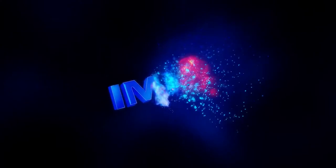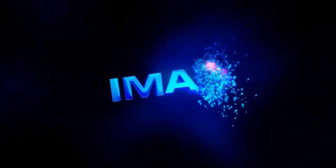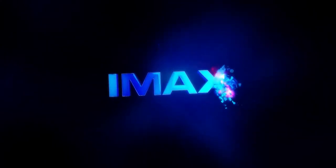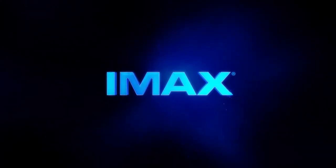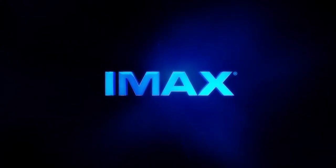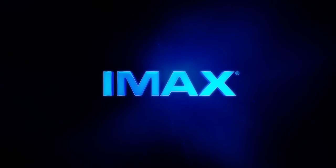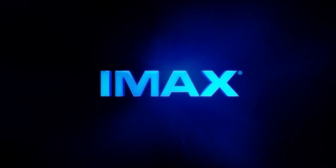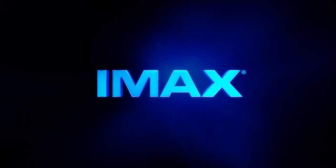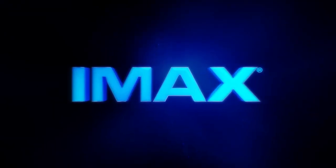Então sente-se e prepare-se para vivenciar uma experiência cinematográfica inigualável. IMAX. Não se conforme com menos.